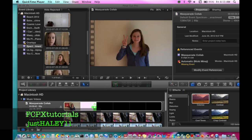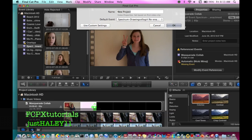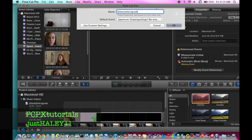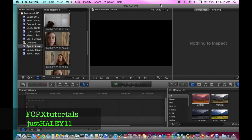Basically, you open up Final Cut and then you create a new project. I'm just going to call it 'Randomness' — blah blah blah — and then you say okay. Final Cut is really slow so it's going to take a while.